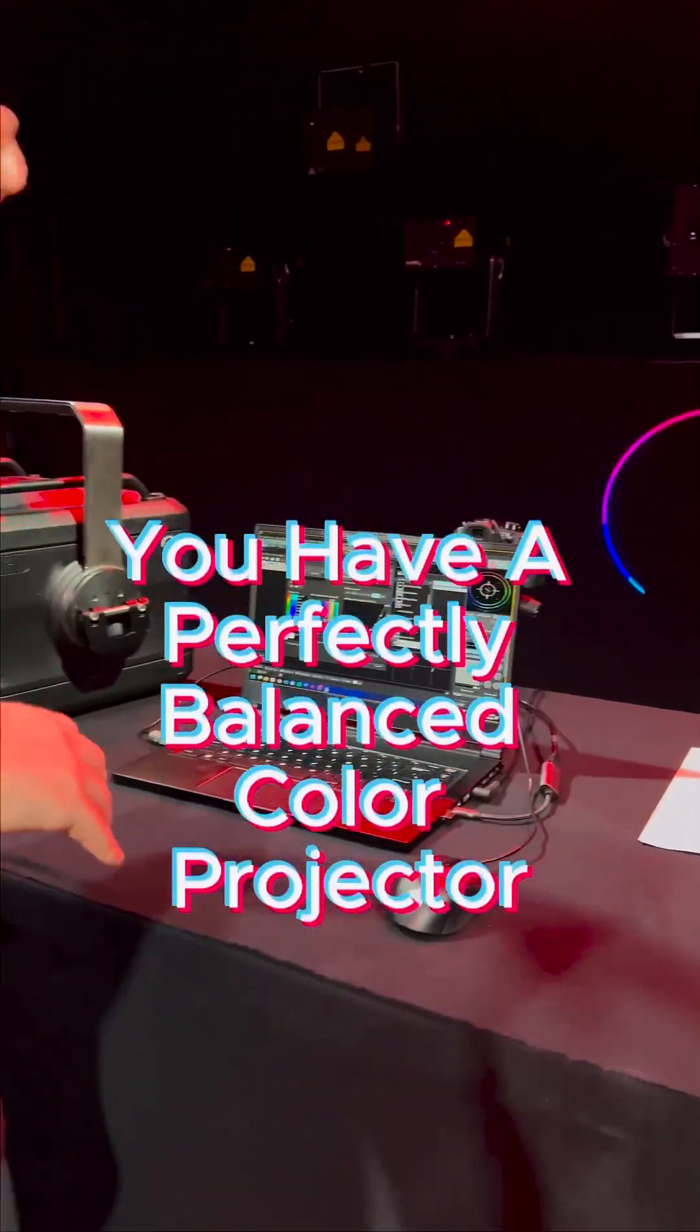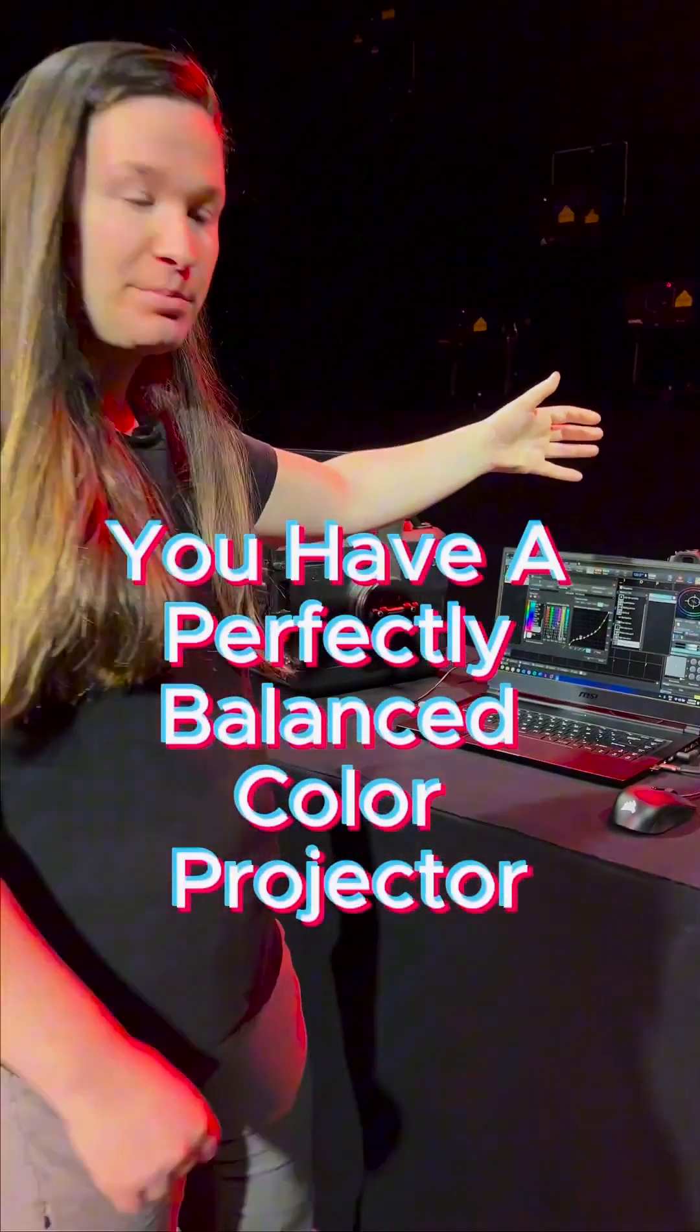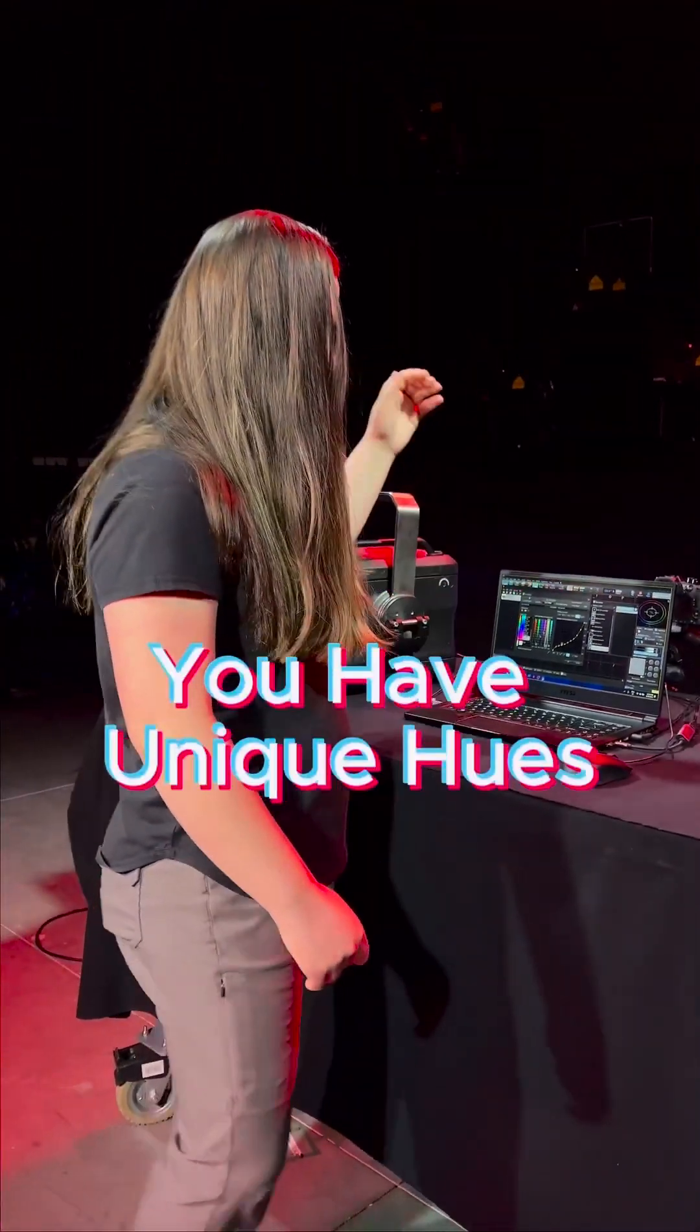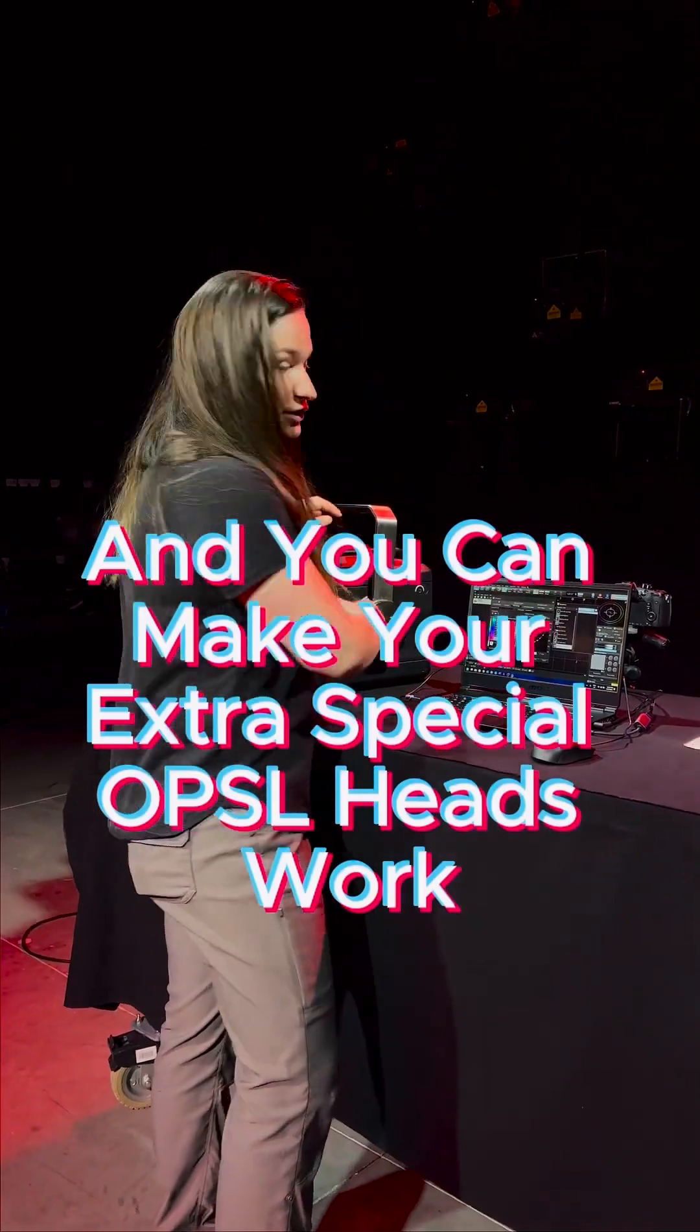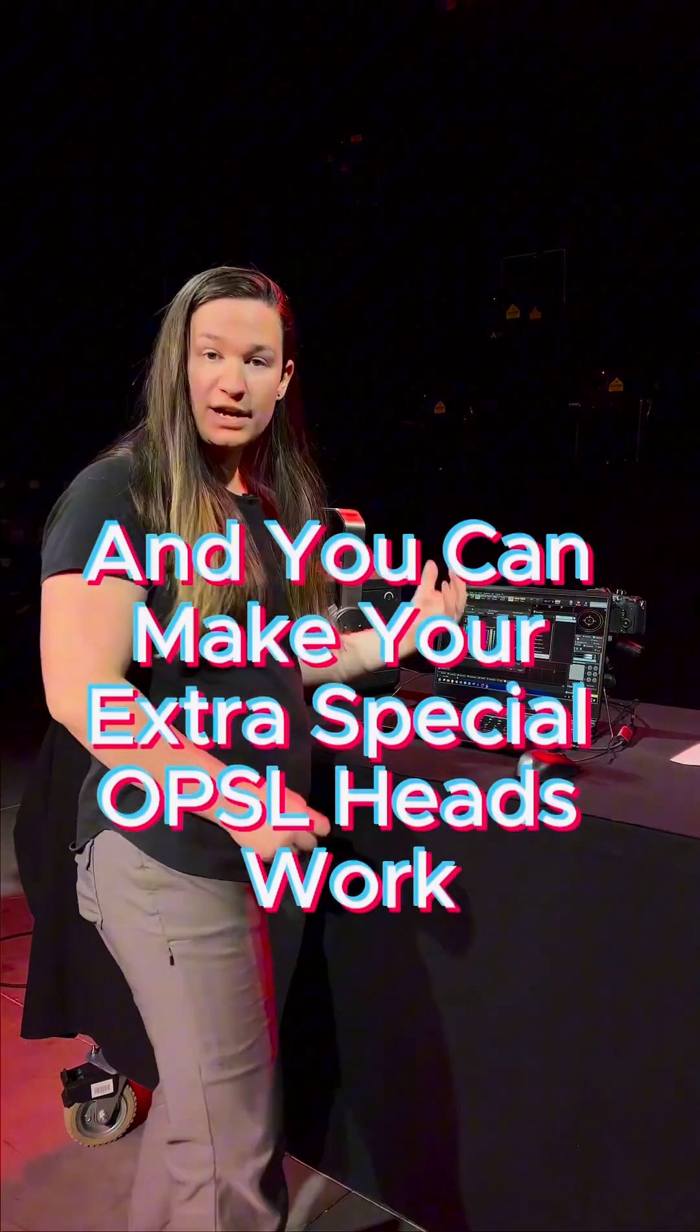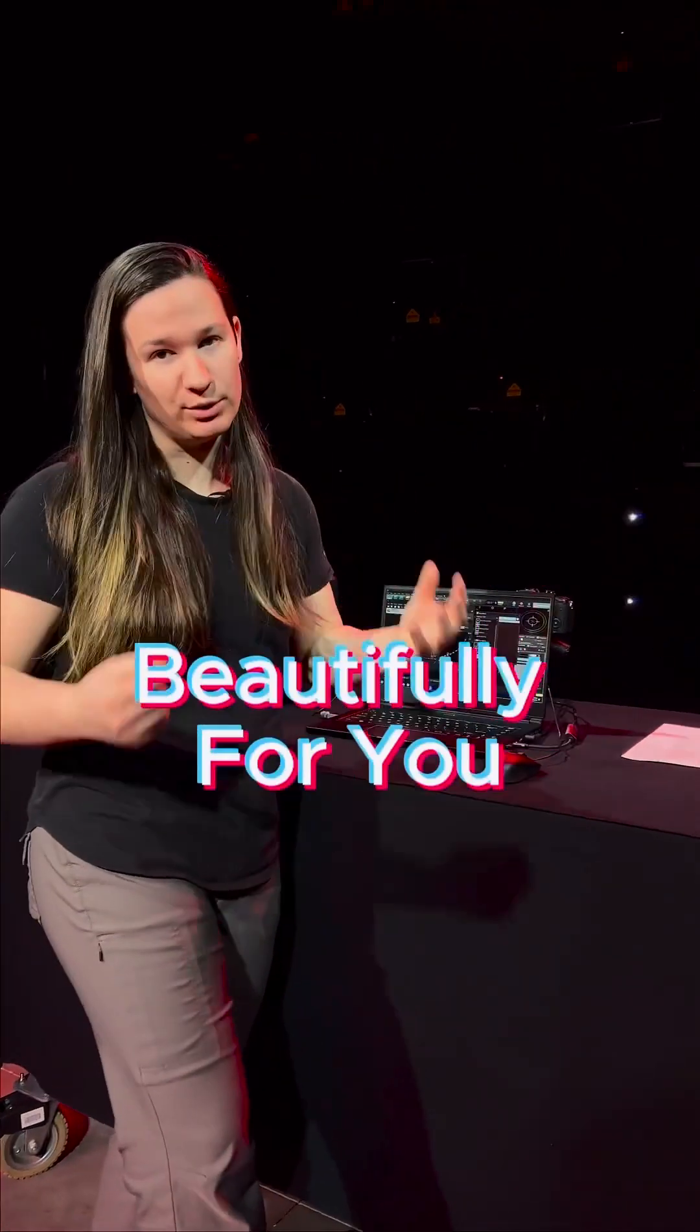Now that you've done all that, you have a perfectly balanced color projector. You have unique hues and you can make your extra special OPSL heads work beautifully for you.